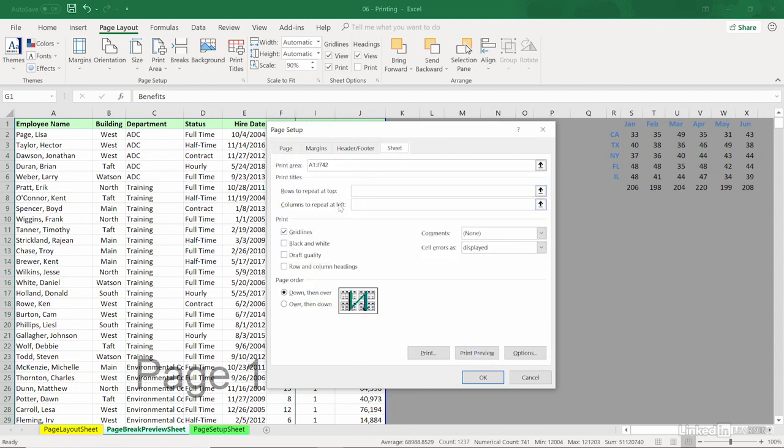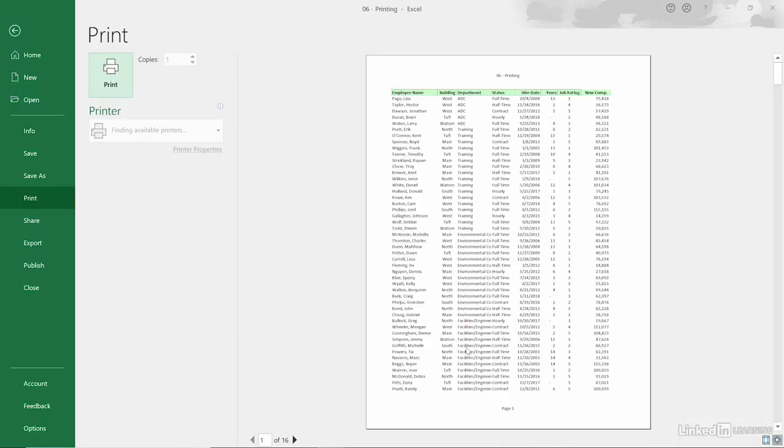For example, go to Sheet and choose not to show the gridlines. That has nothing to do with the regular display in the background, but our Print Preview will show this list without gridlines. That may or may not be your choice, but sometimes it might be.